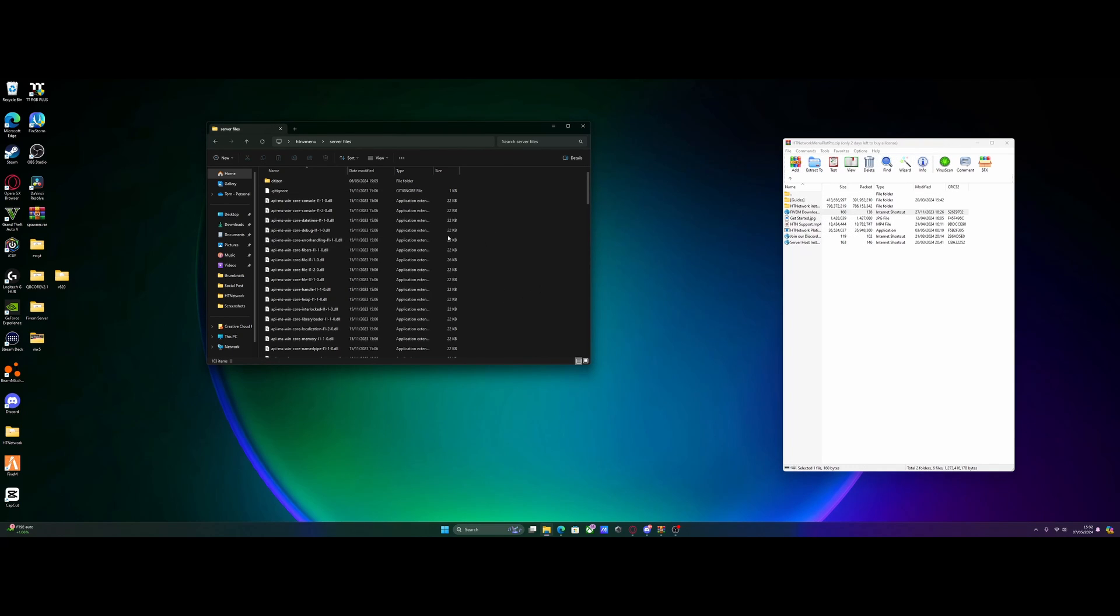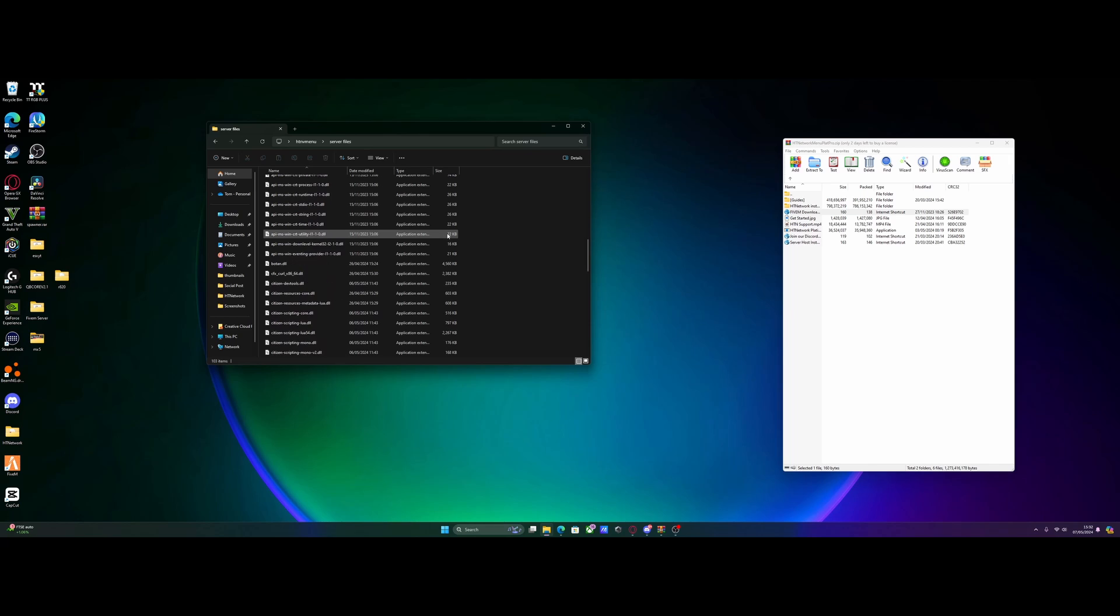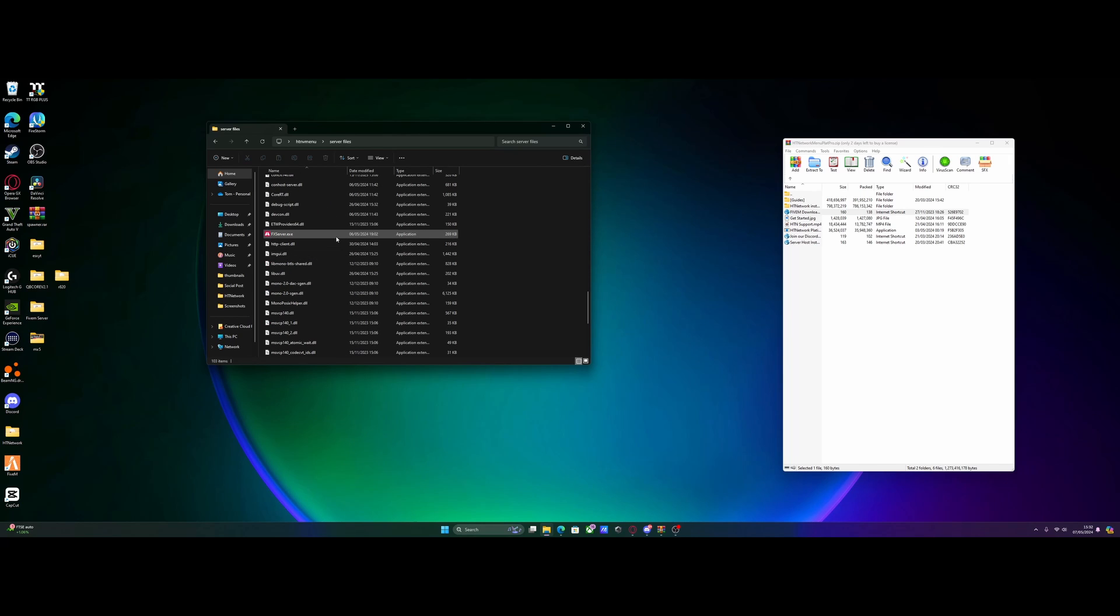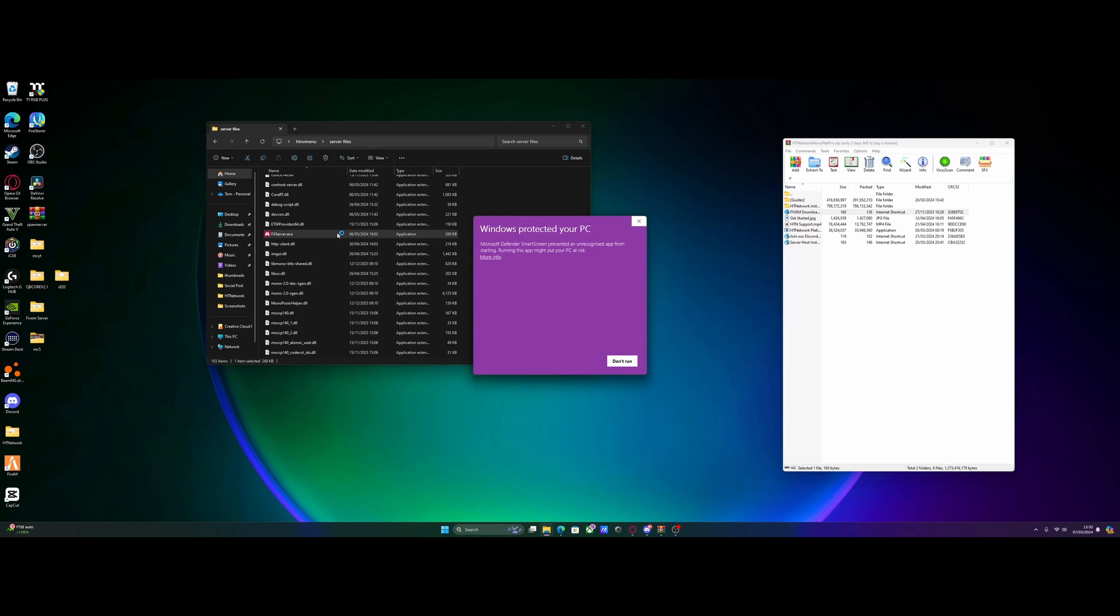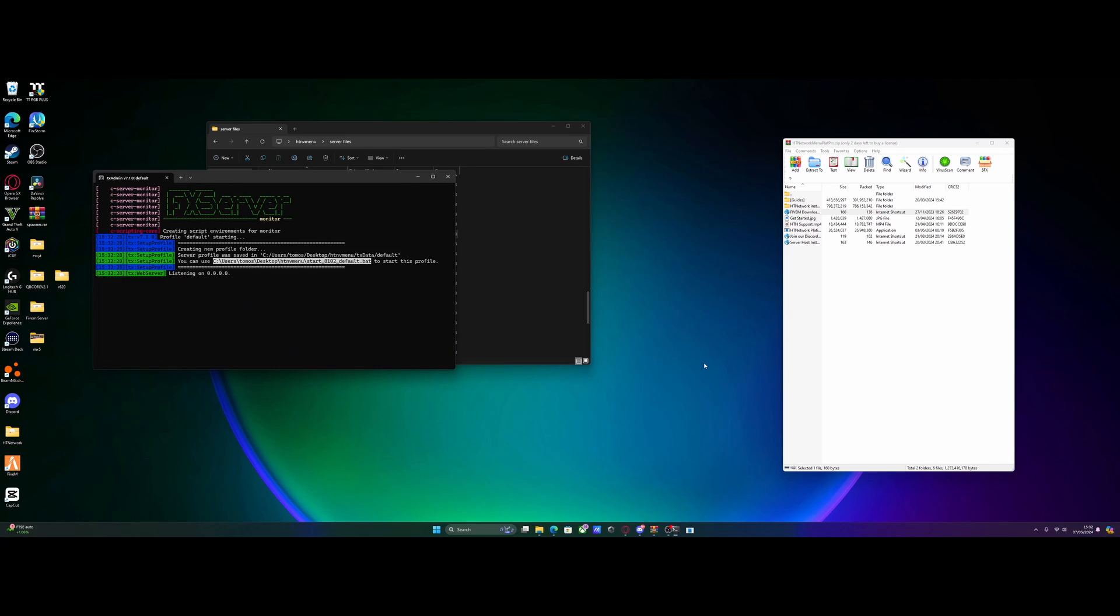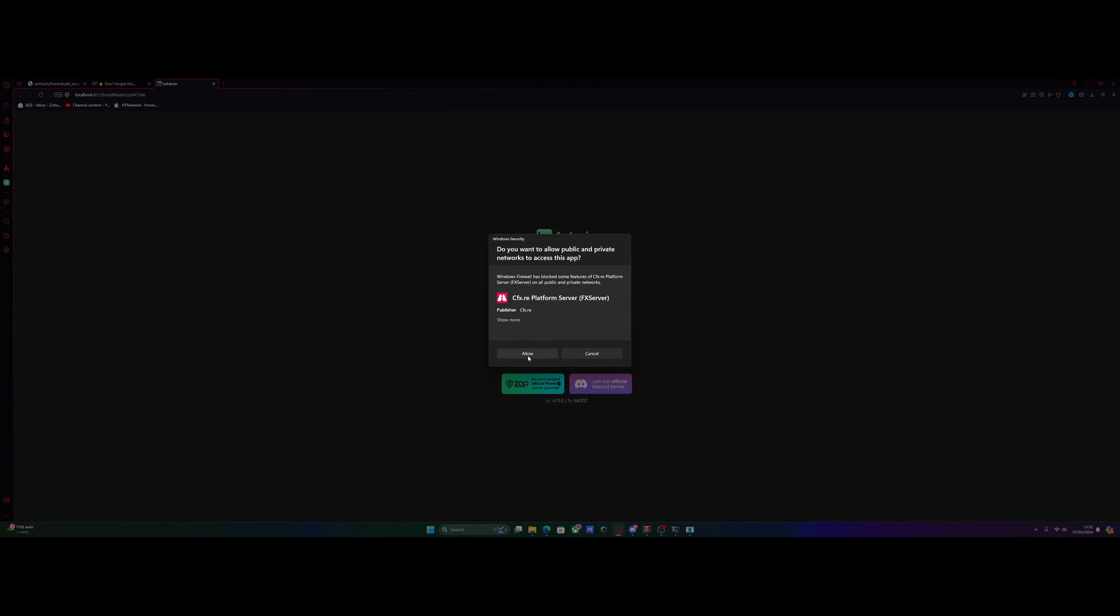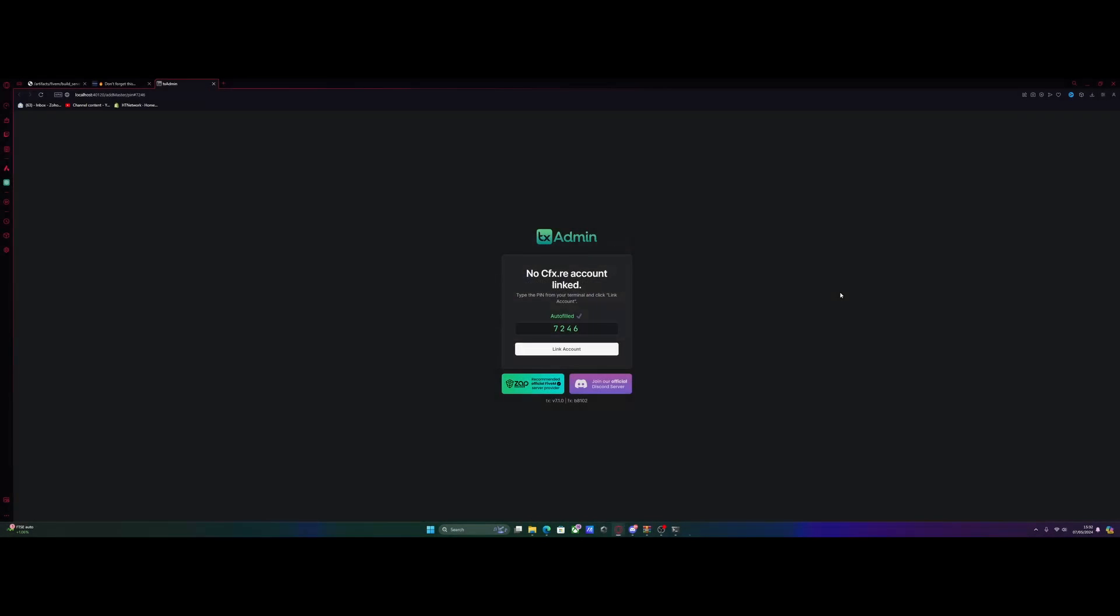We can close that download, scroll on down until we find the fxserver.exe, and just double-click that to start it up, and run it. It's going to open up your standard 5m console, allow it, and then click link account on txadmin.